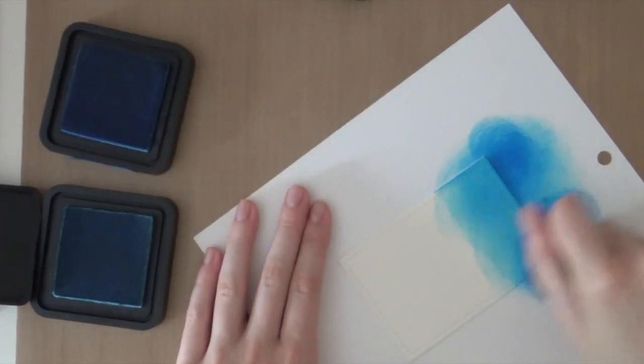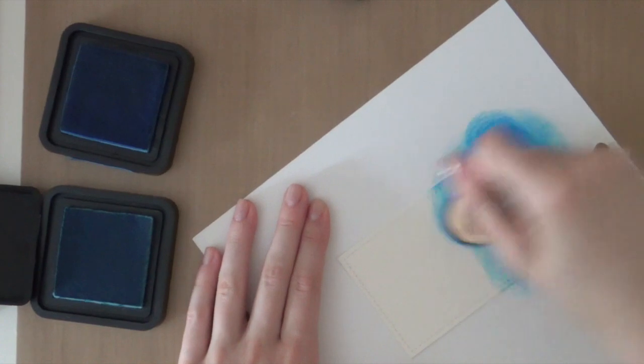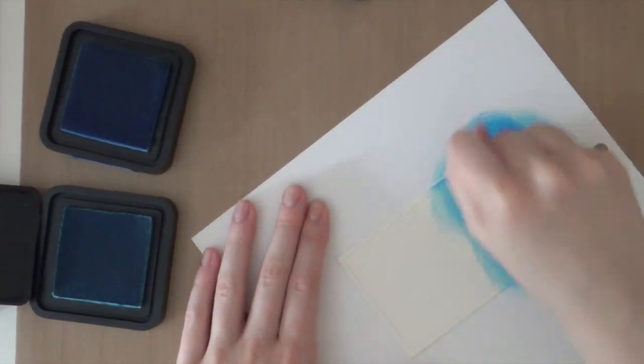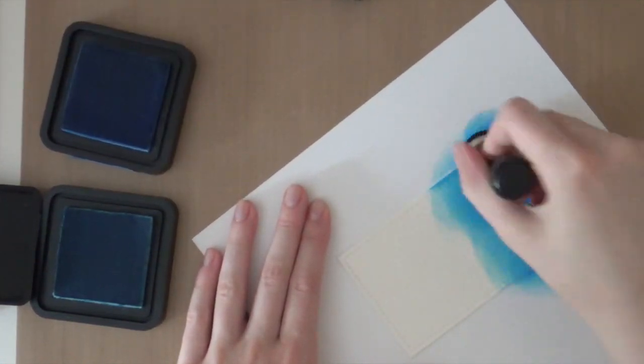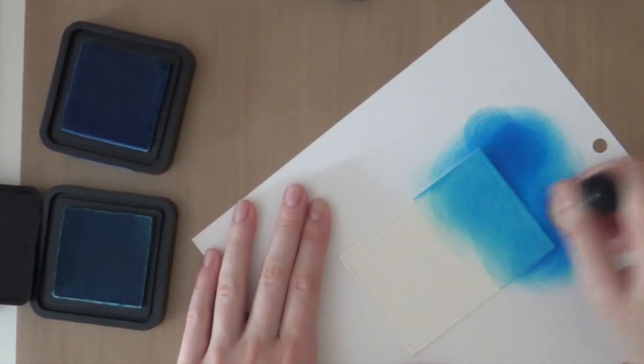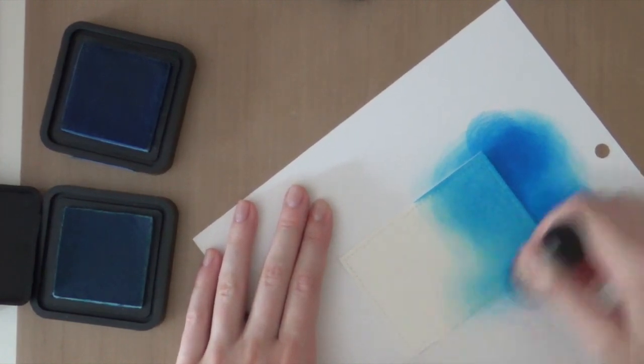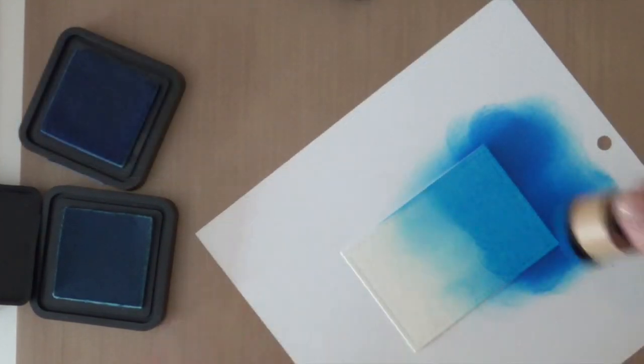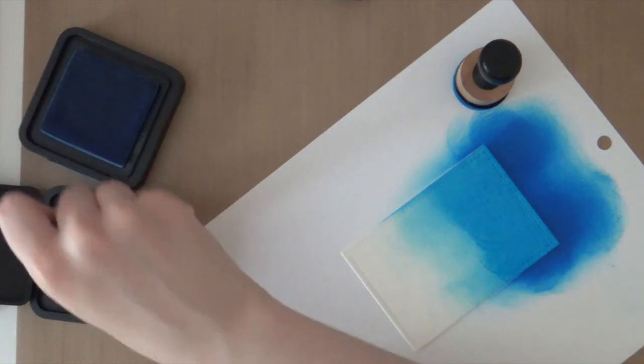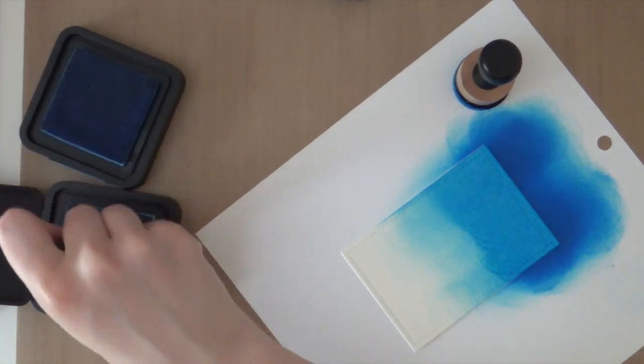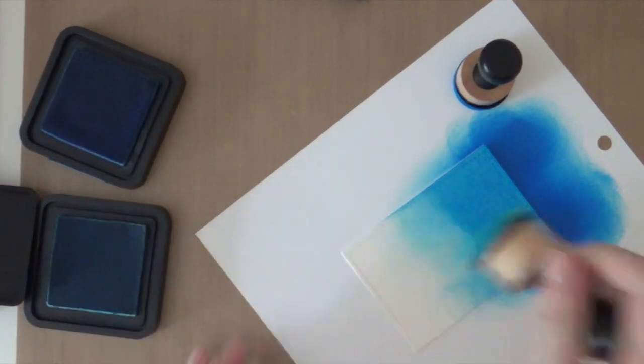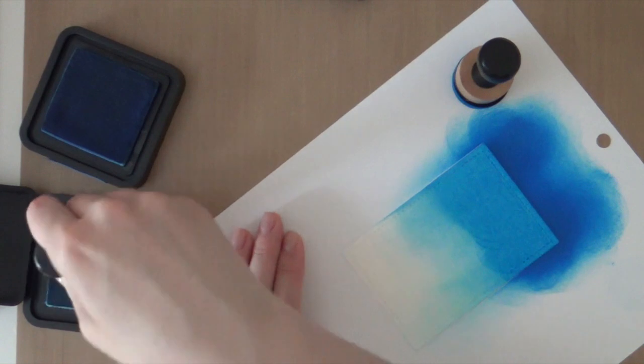So I'm using the mini ink blending tool from Tim Holtz. You could also use the regular ink blending tool or even like a makeup applicator.